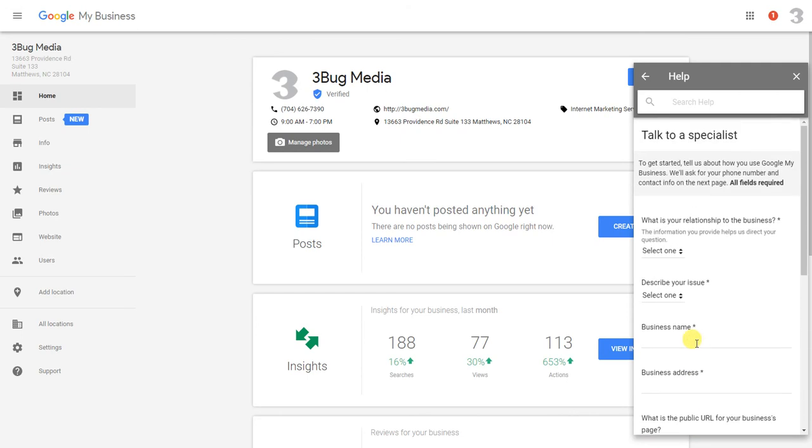What's going to happen after that is Google is going to get your information and one of their tech support people will call you back. If you do this during business hours, they usually call you back within the hour. Just bear in mind, most of their tech support is overseas, so sometimes language can be an issue.